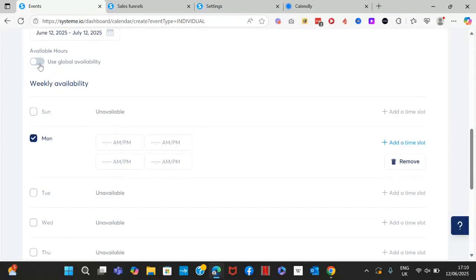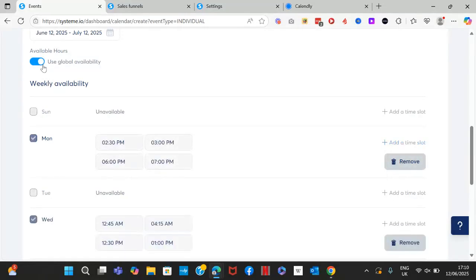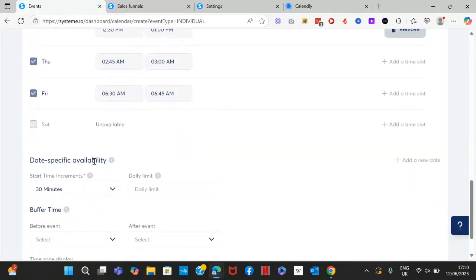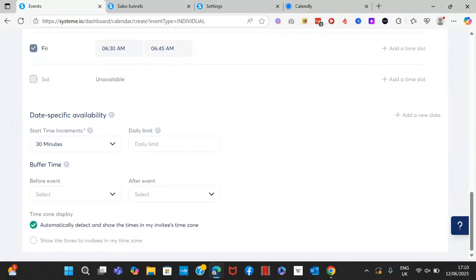If you want to use global availability — timings that apply across most of your calendars — turn that on. I'll show you where to set it up. Once enabled, it will display your normally available timings on every calendar. You can also set availability on specific dates.